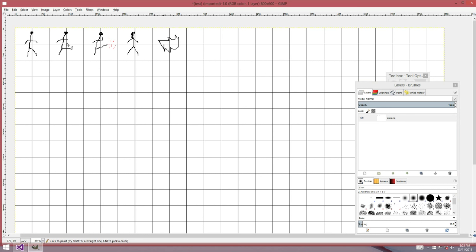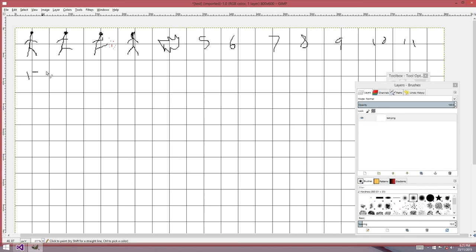So this is sprite number zero, number one, two, three, four. This is five. This is six. This would be seven here. Eight. Nine. Ten. Eleven. Then we run out. So this would be twelve over the side here.